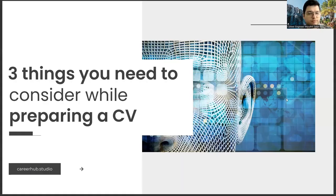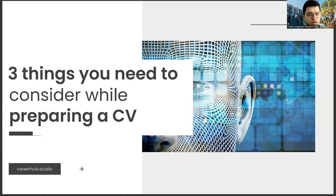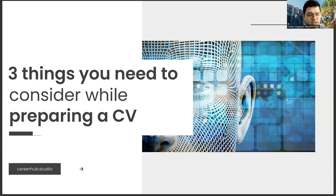Greetings to all. I am career engineer Mucayi Sakar. Today, I will tell you three things to consider before preparing a resume. Before starting the video, you can support us for more videos by liking this video and subscribing to our channel.